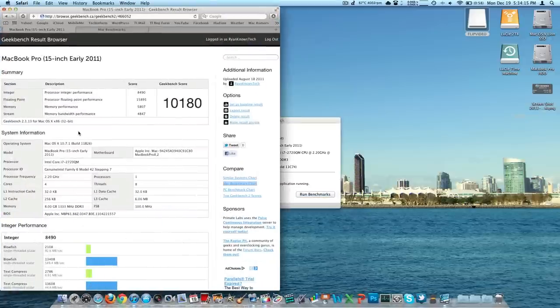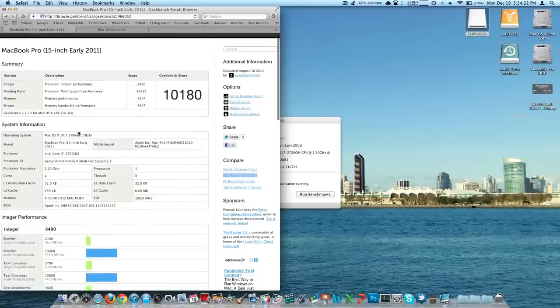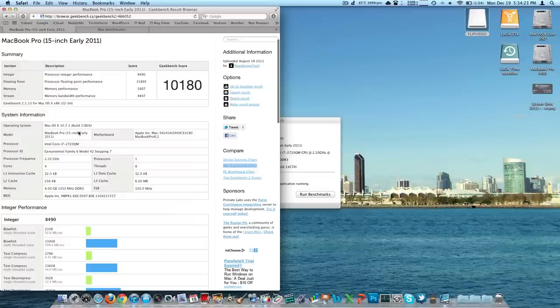I have it saved here in my Geekbench account. You can see the score is 10,180 with my specs as you just saw. Please watch the video in 1080p so you can read this easier. Make it full screen, and you can actually read the different values that it scored here.